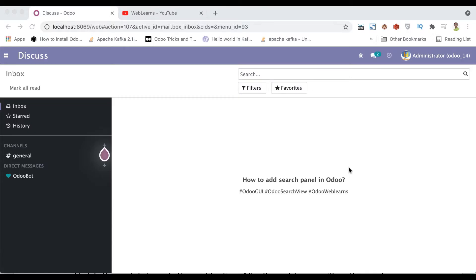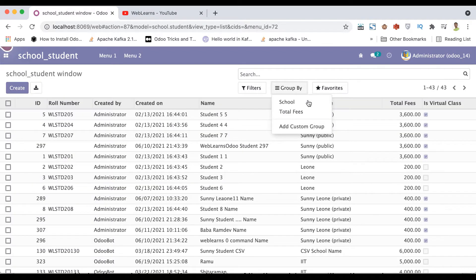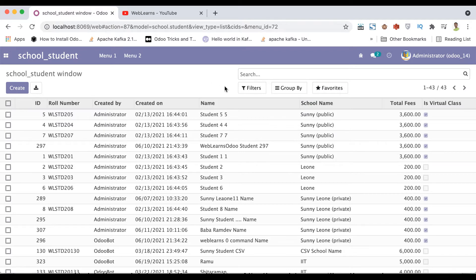Hello friends, hope you are doing good. In this discussion we will see how to create a search panel in Odoo, especially in the list view. This is a very interesting new feature in Odoo — in older versions you cannot see this feature. In case you missed the previous discussion about how to add group by options and filters in the groups menu, please check the link given in the description.